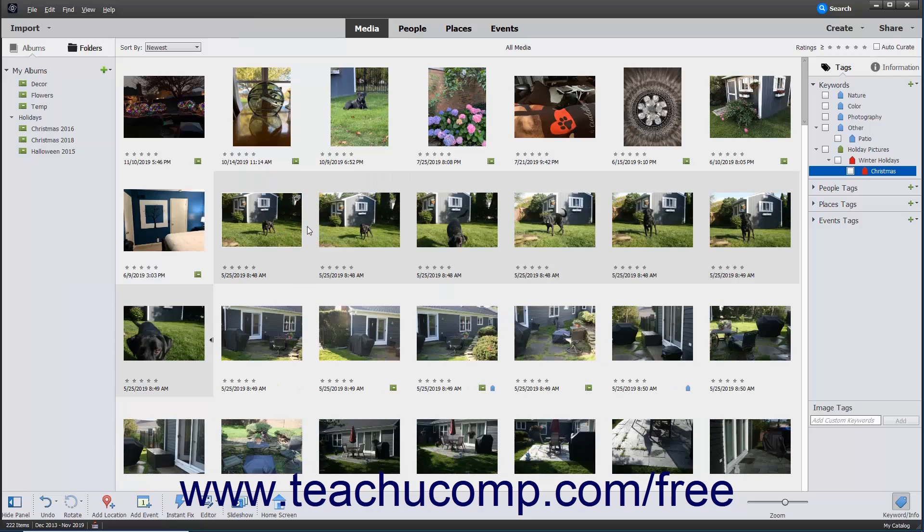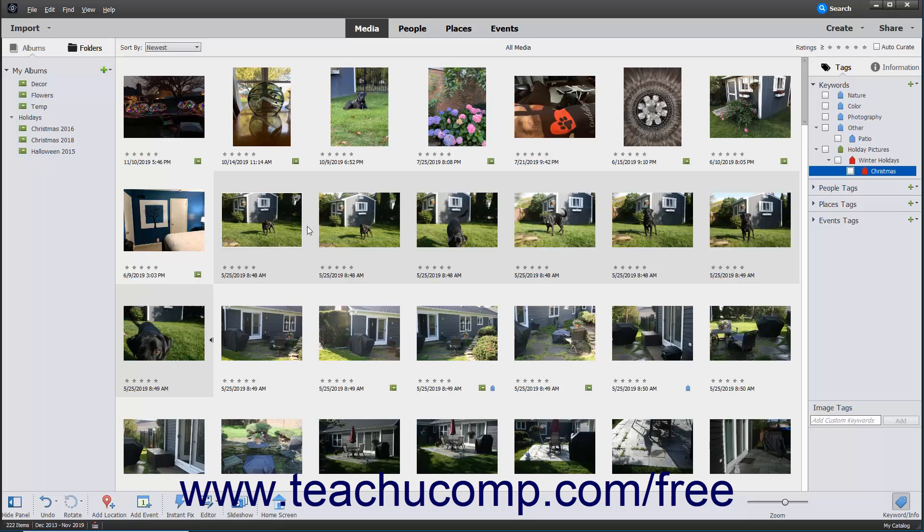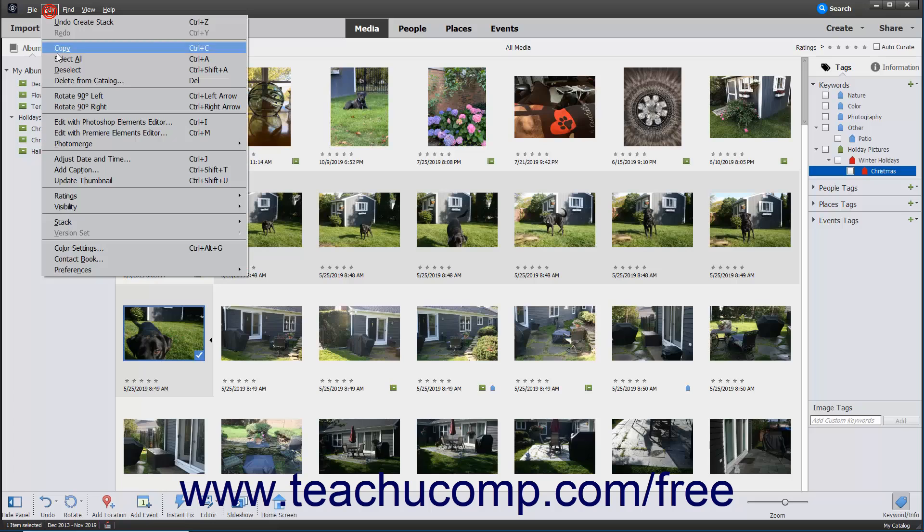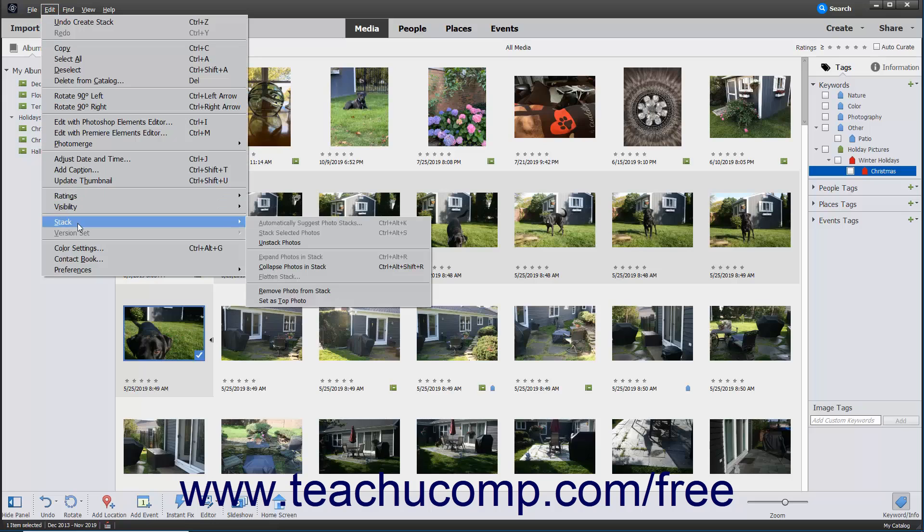When the stack is expanded, you can select the photo to appear as the top photo in the stack by clicking it to select it, and then selecting Edit, Stack, Set as Top Photo from the menu bar.